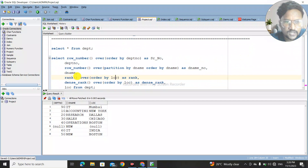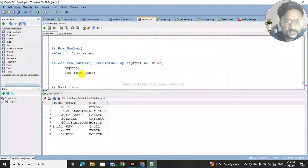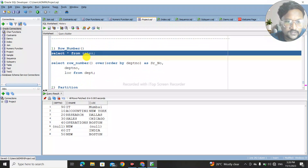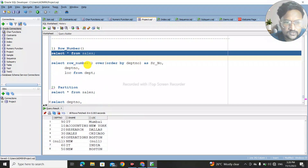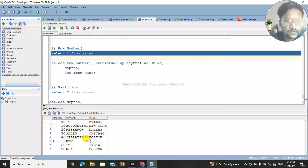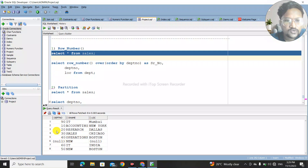Let's see the first function — ROW_NUMBER. How does ROW_NUMBER work? We've listed out the total table data. Now, in this table we have department number, department name (dname), and location. What if we want to add a serial number for this table? We will try to add a unique row number.